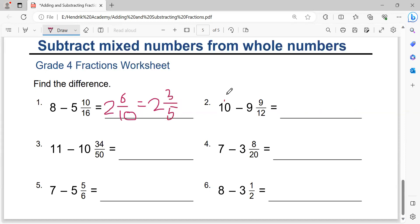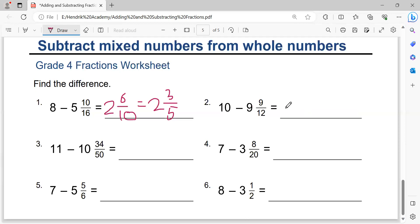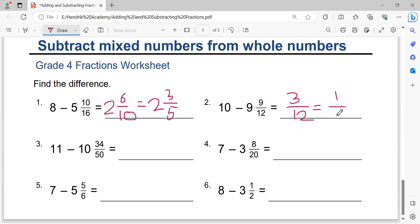Ten minus nine equals one. One minus one equals zero, so no need to write a number in front of the fraction. Just the denominator twelve. Twelve minus nine equals three. Simplify by dividing by three gives one over four.